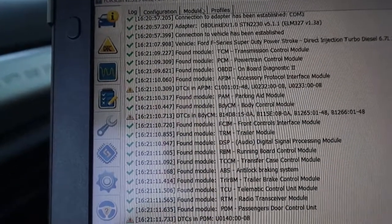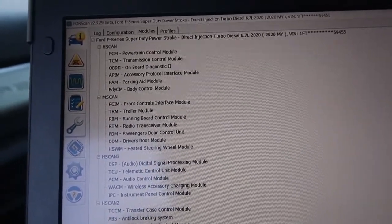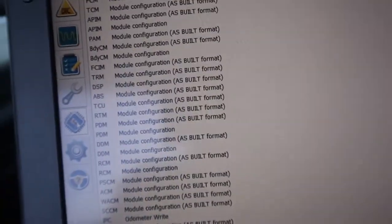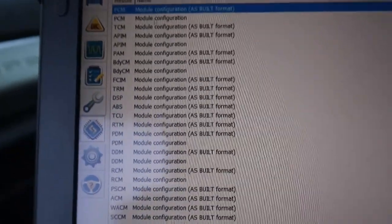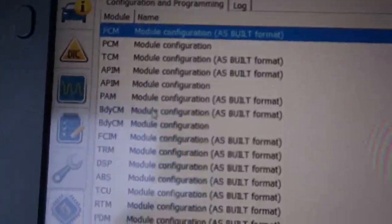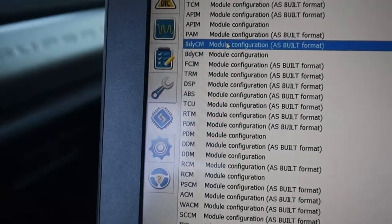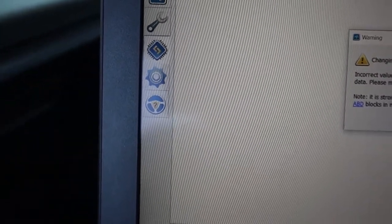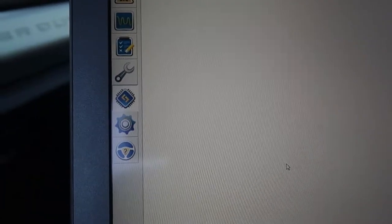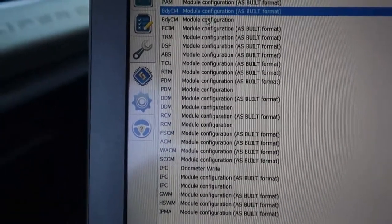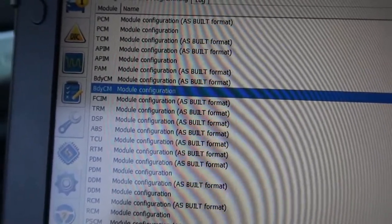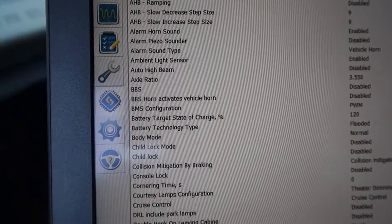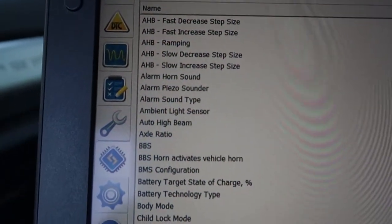Now what we're going to do is we're going to go into configuration and programming. And over here where you have your modules. So I have to remember which ones I went in to do this. But I'm going to go into body control module in the as built format. So you click on it once and you come down here to the play button. You press the play button. So actually we're going to cancel that. We're going to go to the body control module, not the as built, the one under the as built. So we're going to press play. So this is your body control module. This gives you all these different options right here.